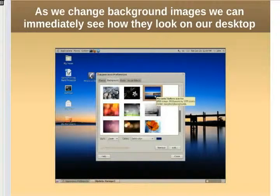Now we can change our background. We have images provided in the installation, and you can select a different background — as you change it, the desktop will immediately update.